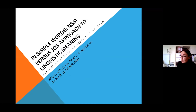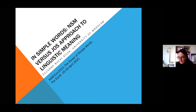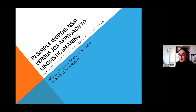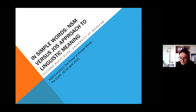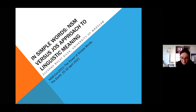Hello everybody. The aim of my talk today will be to compare two approaches to linguistic meaning: the NSM approach that we are all familiar with, and the Polish Ethnolinguistic School of Lublin approach, known also as JOS.